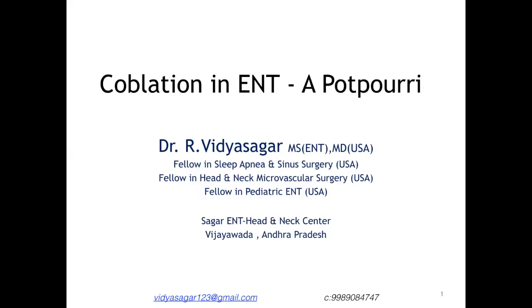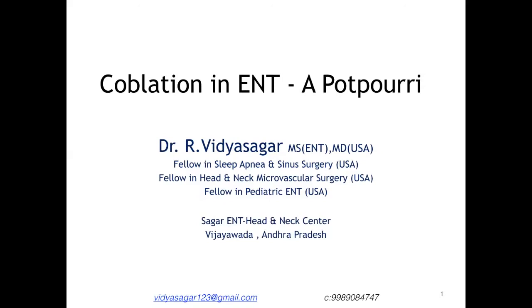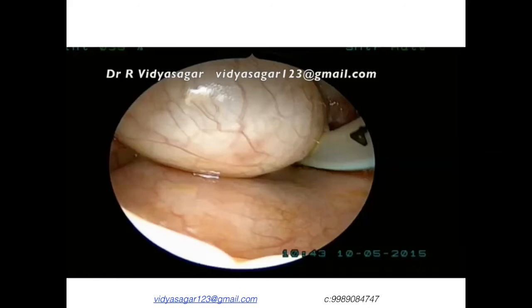My first topic is going to be: 'Coblation in ENT — A Potpourri.' The first scenario I am going to present...